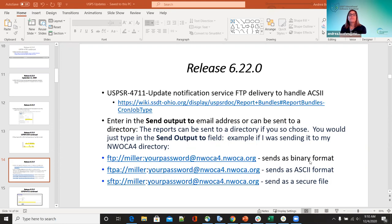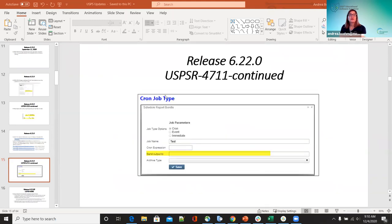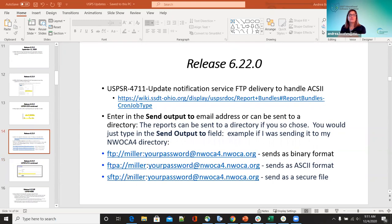In the cron job type for scheduled report bundles, you would send output to file — this is where you would enter those email addresses. For example, Miller would be your name and then your password. The FTP is binary, FTPA is ASCII 2, and SFTP is a secure file.